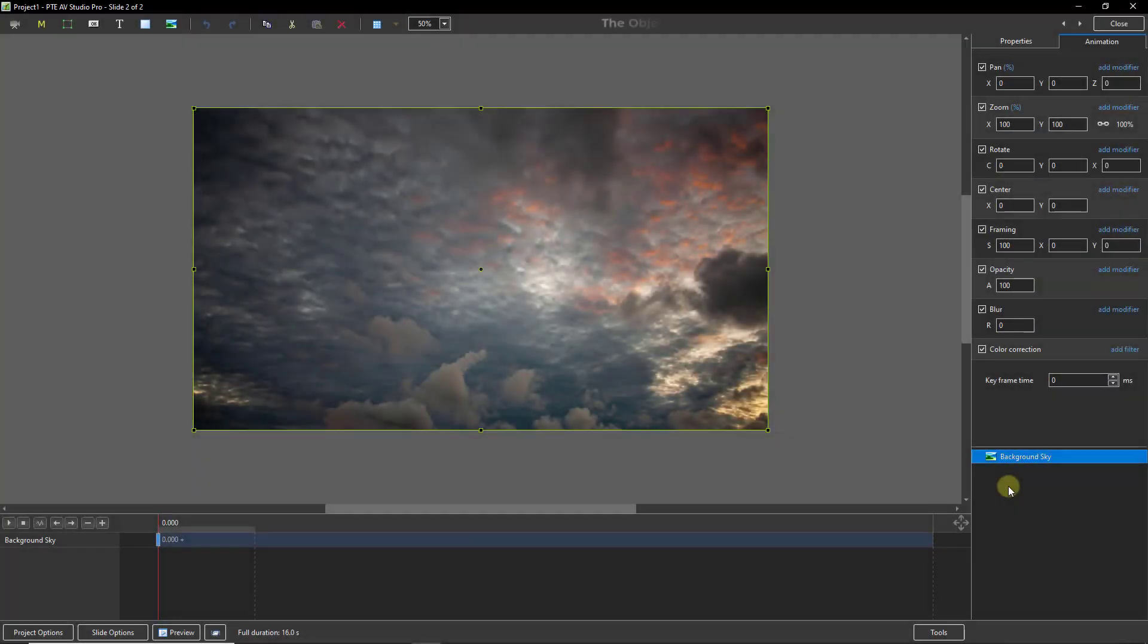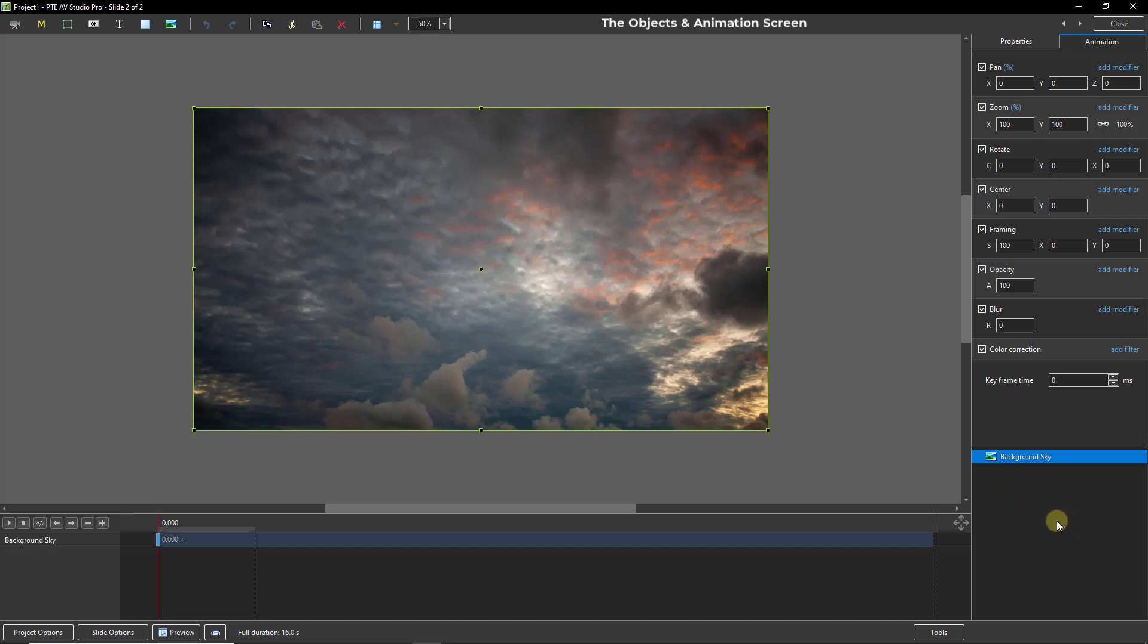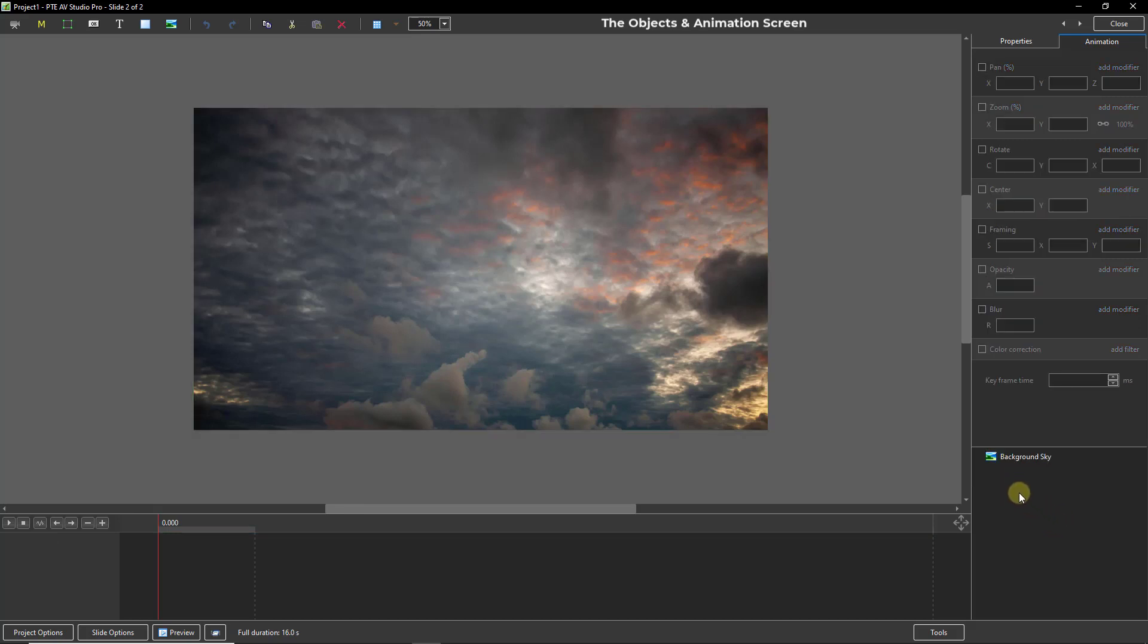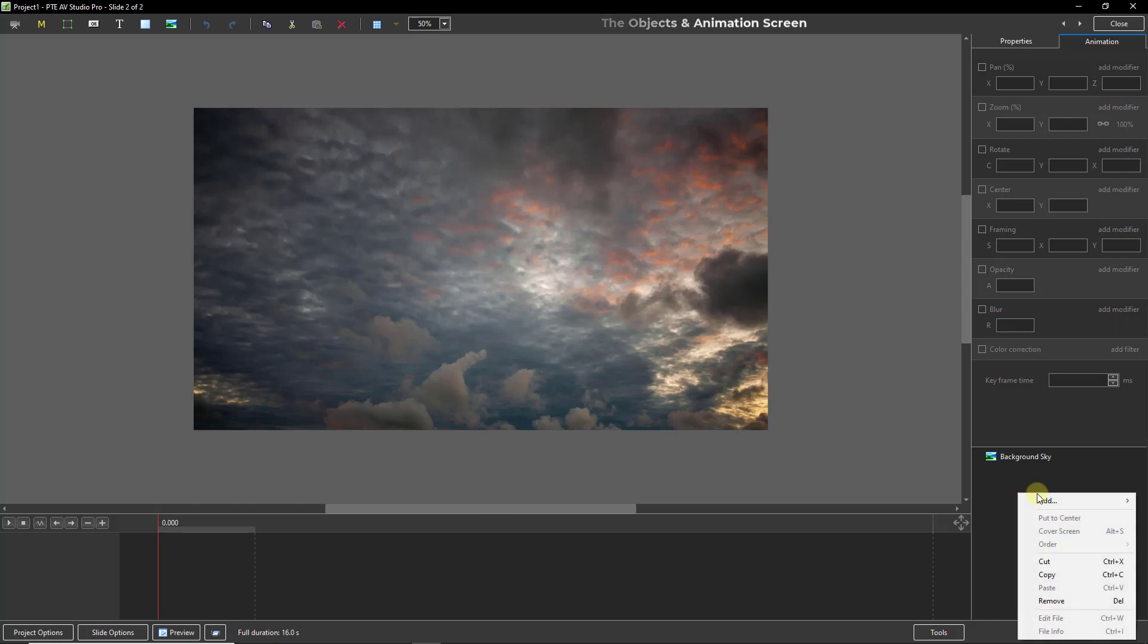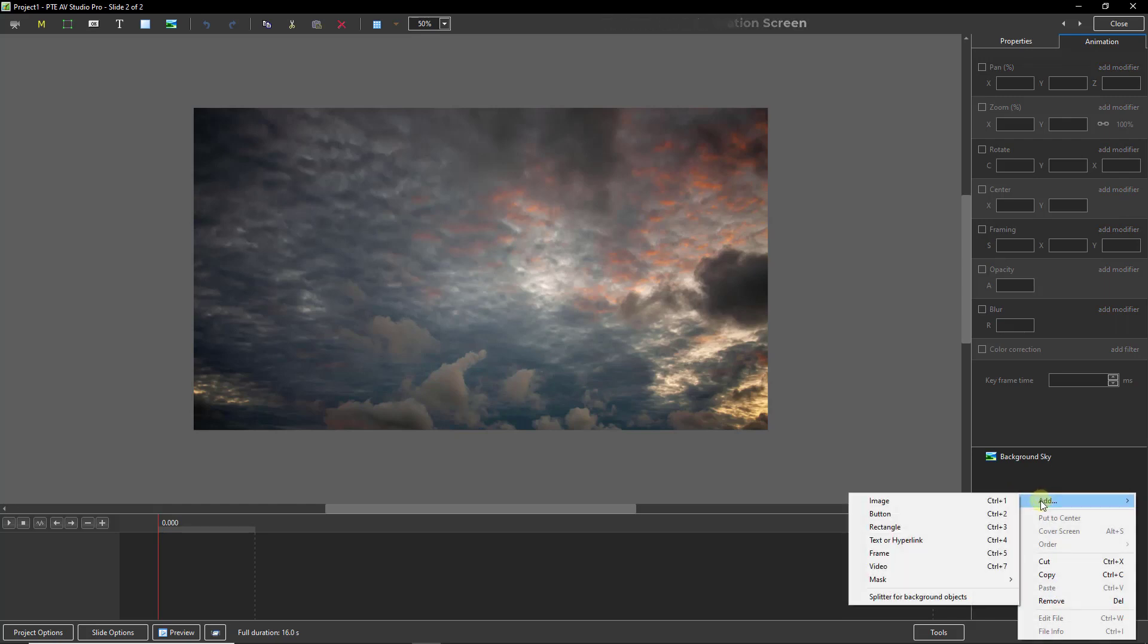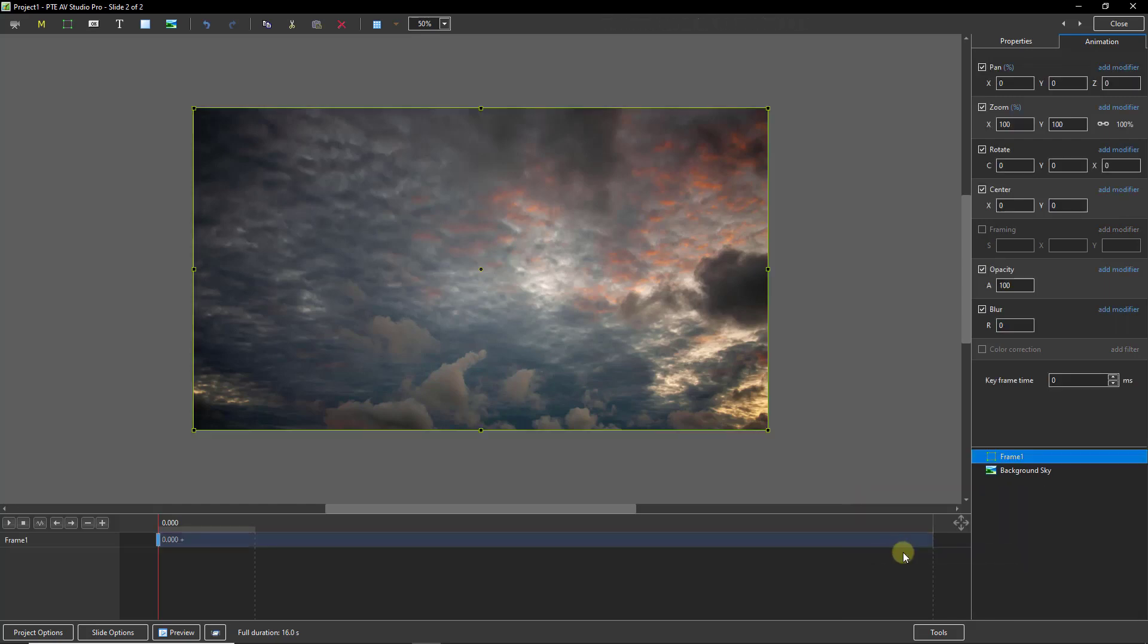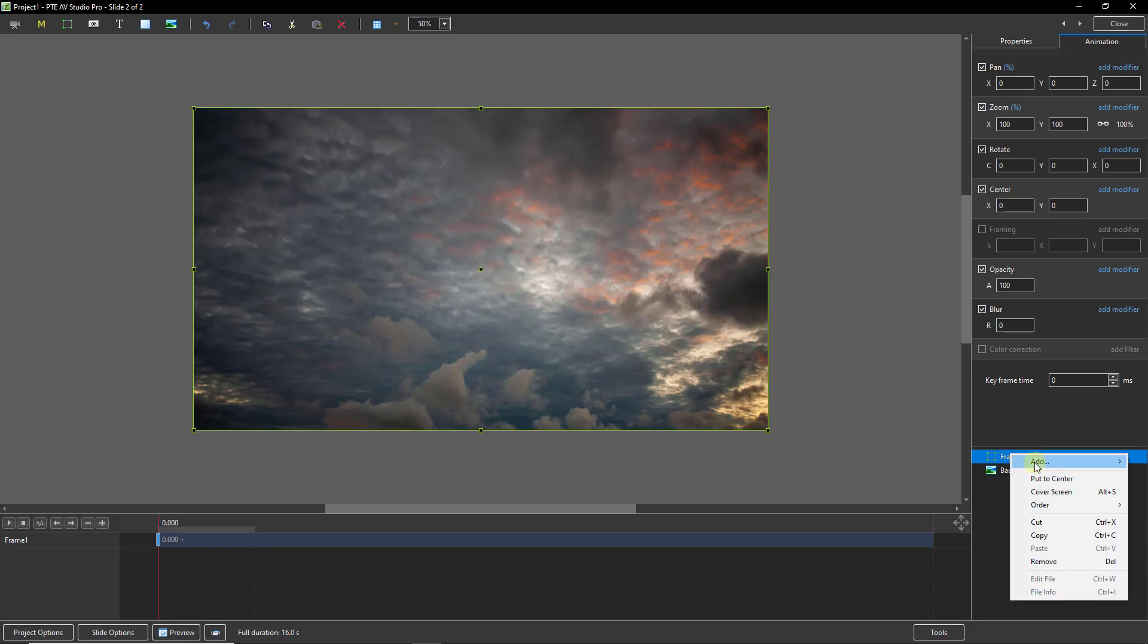So we're in the Objects and Animation screen of PTE AV Studio with a brand new project and the only image I have selected at the moment is this background sky. Click into the bottom right corner to lose the selection, right click and add a frame.